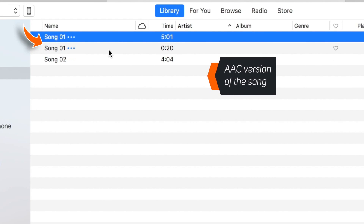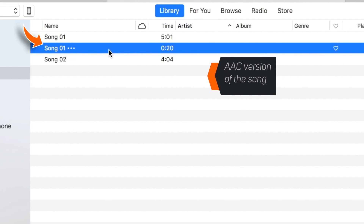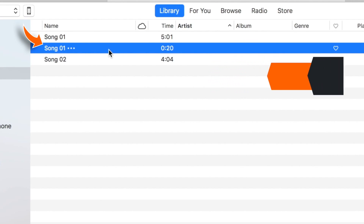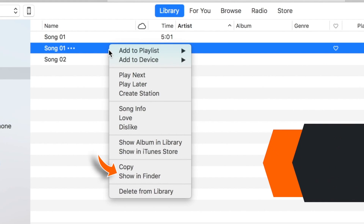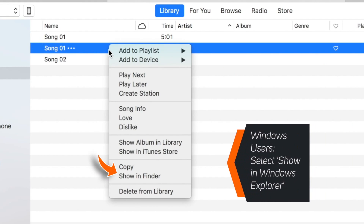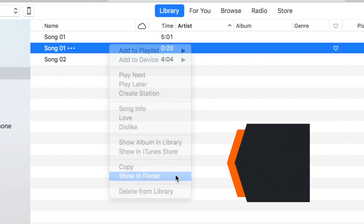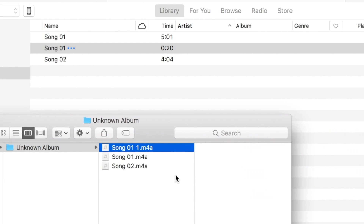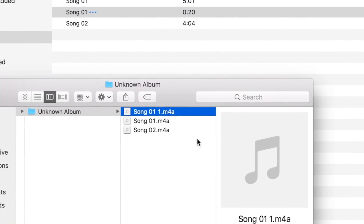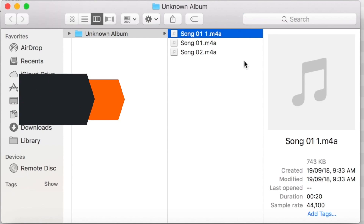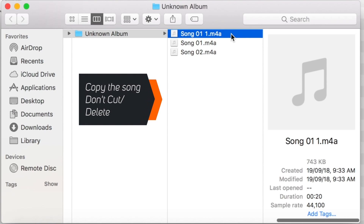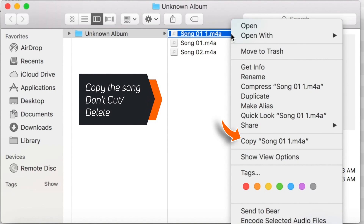This is our AAC version of the song with a 20-second time length. Now right-click the song and select Show in Finder. This should launch a separate folder with all your songs, and here is the AAC version of the song. Just copy it — don't cut, don't delete, just copy it.